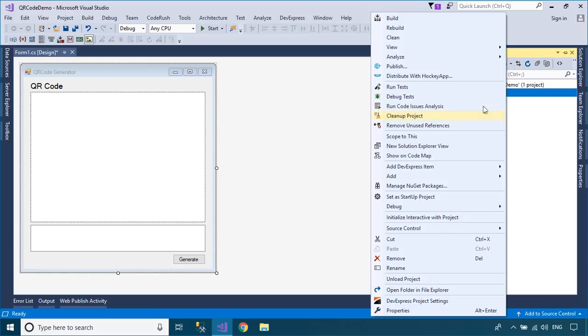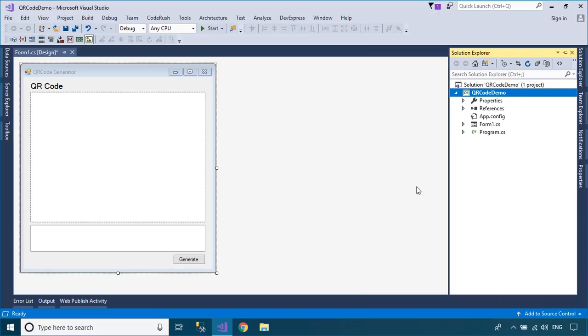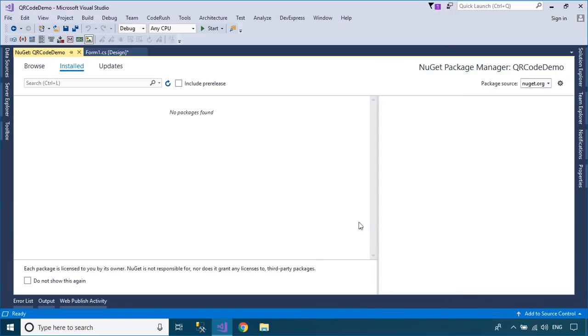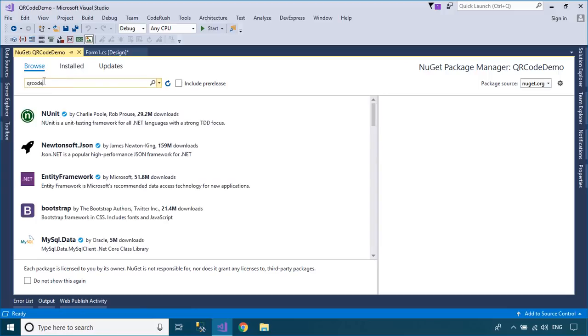Right-click on your project, then select Manage NuGet Packages. Next, you need to install the QR Coder library.